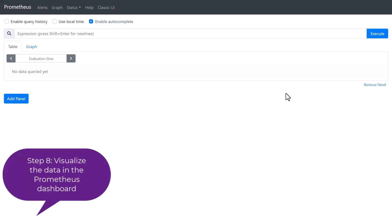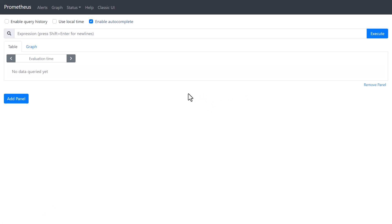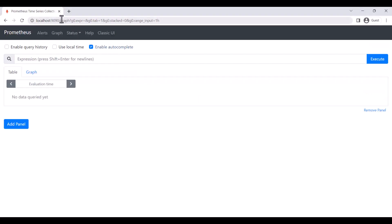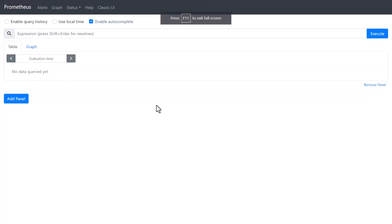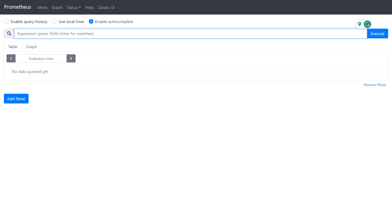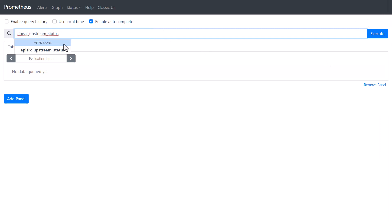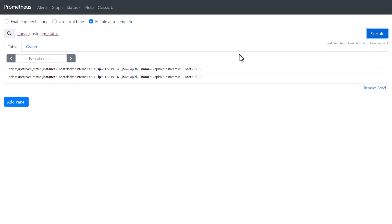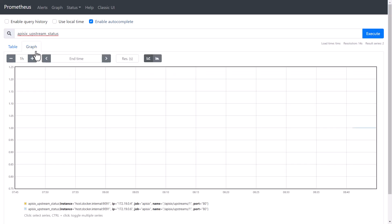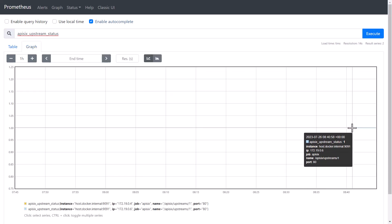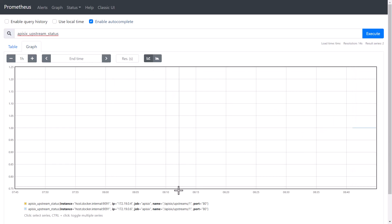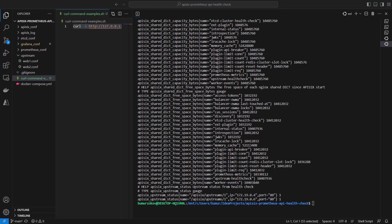To visualize these metrics on the Prometheus dashboard, you can navigate to localhost:9090, which means our Prometheus dashboard is running. Then you can type an expression with the metrics label. We're interested in apisix_upstream_status. If you execute the search, as you can see, the APISIX upstream statuses are also available in the table view on the Prometheus dashboard. Also, you can see the graph showing how these health check endpoints are visualized here.